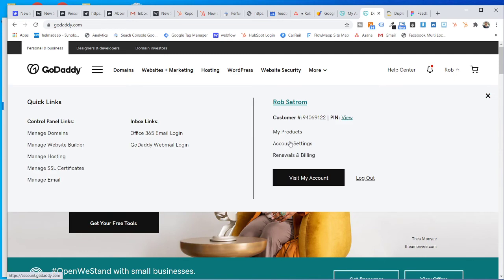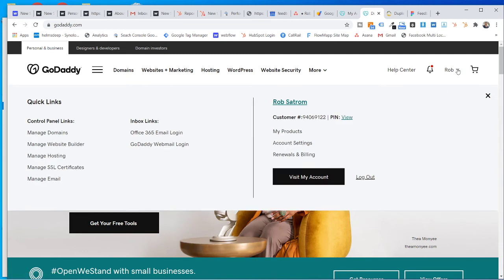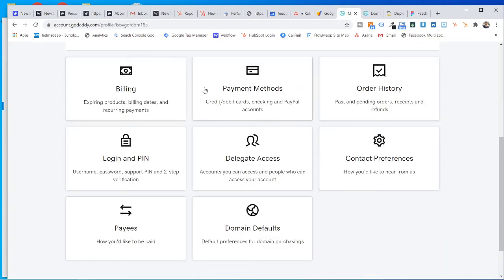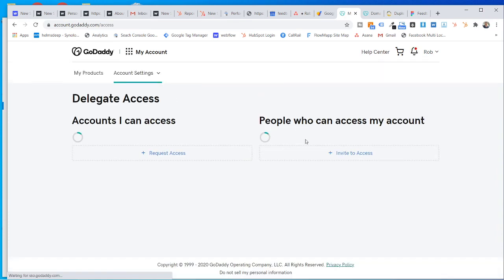So account settings right here. Once you get there, scroll down a little bit and you're going to see delegate access. And all you do is you click delegate access.